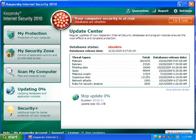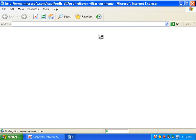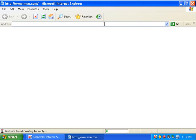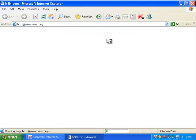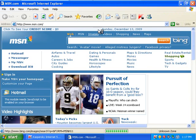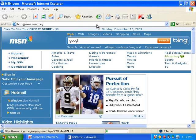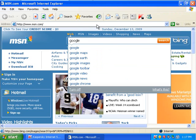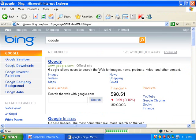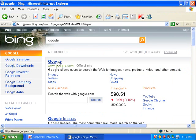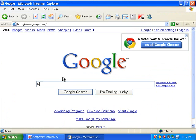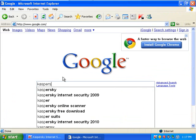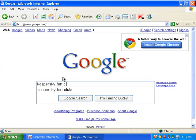And so while this is downloading here, we're going to go to the internet, and I'm going to download a skin for Kaspersky. All right, Kaspersky Fan Club.